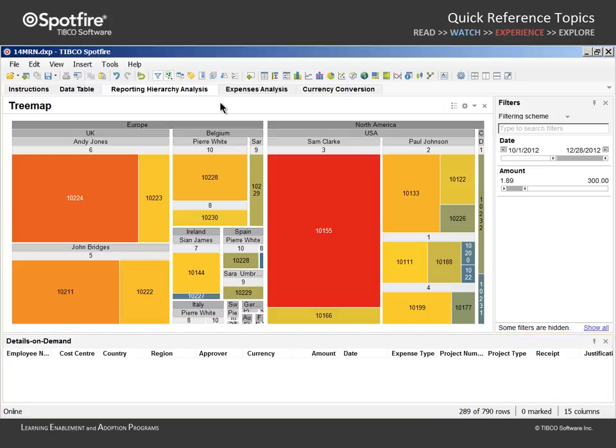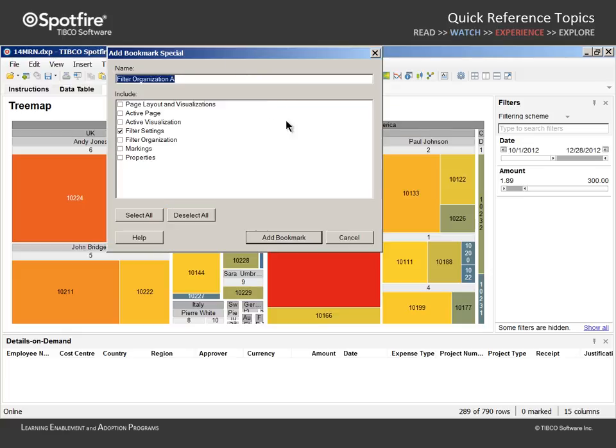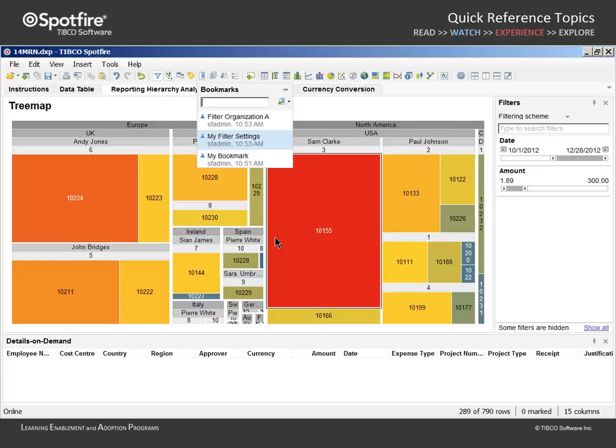Note that, currently, only the date and amount filters are shown. If we want to capture this aspect of the analysis, we could title another bookmark Filter Organization A and add Bookmark Special where only Filter Organization is checked.